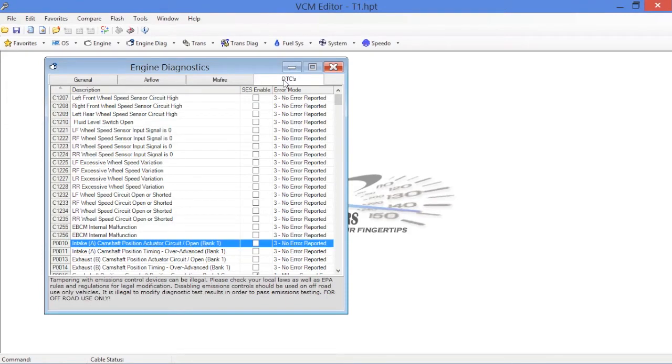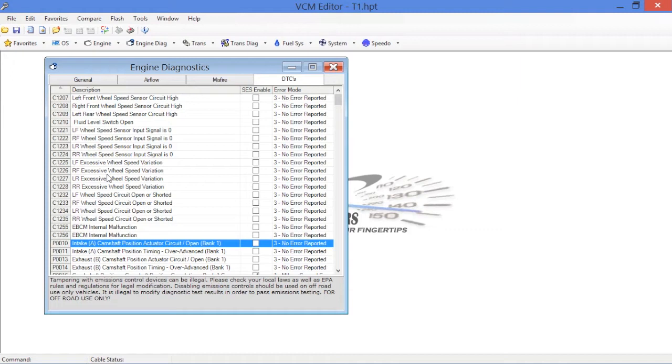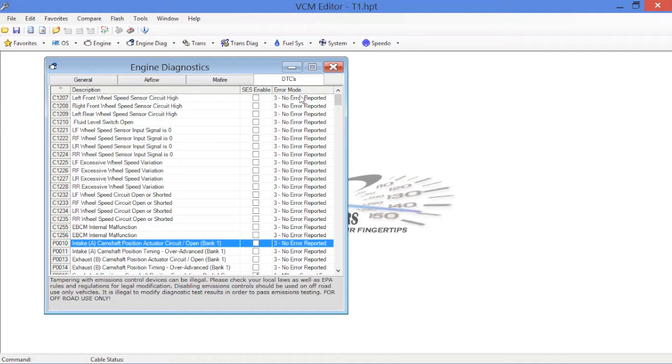Now, when we click on the DTC section here, we open up the DTC window, which you'll notice on your left-hand side, you've got all of your diagnostic trouble codes. In the center here, you've got a description of what the trouble code is. And you've got a service engine soon enable switch. This enables or disables the service engine soon lamp, malfunction indicator lamp, check engine light. Those are all basically interchangeable. They're all same thing, your funky little light on the dash that tells you that there's something wrong with the EFI system. And you've also got an error mode reporting switch here.